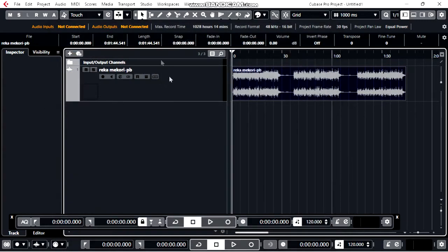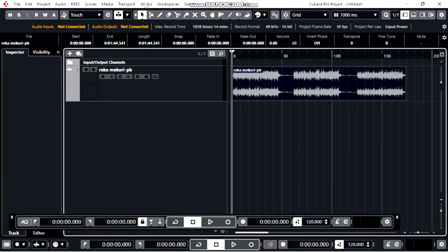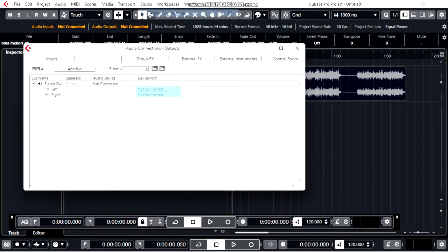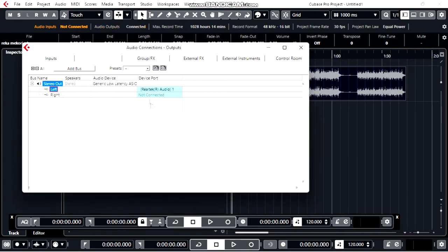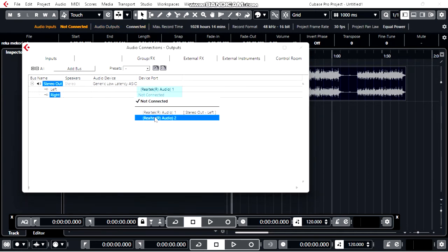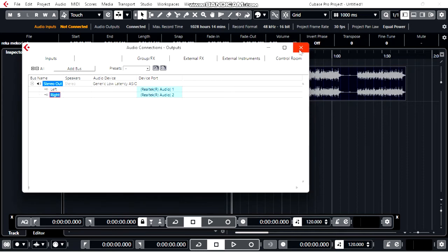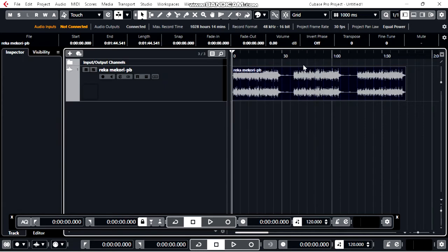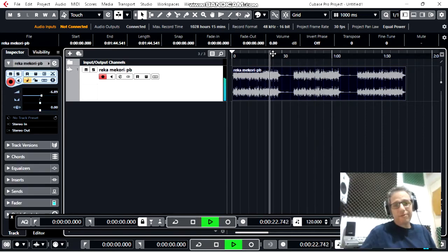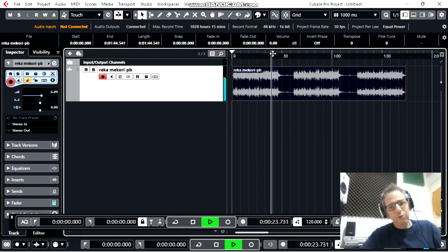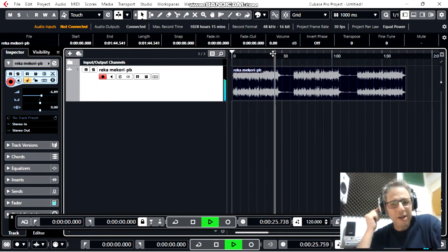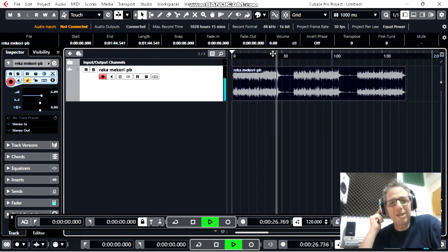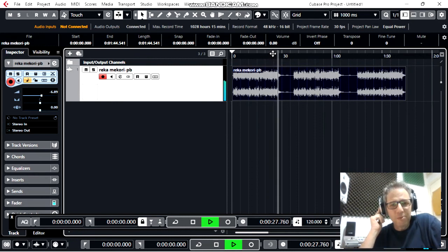And now go to Studio, Audio Connections. There's nothing there, so choose Realtek Audio 1, Realtek Audio 2. Maybe you have a different name, but it's the same way to do it. And now we can finally hear in our headphones. Thank you and goodbye.